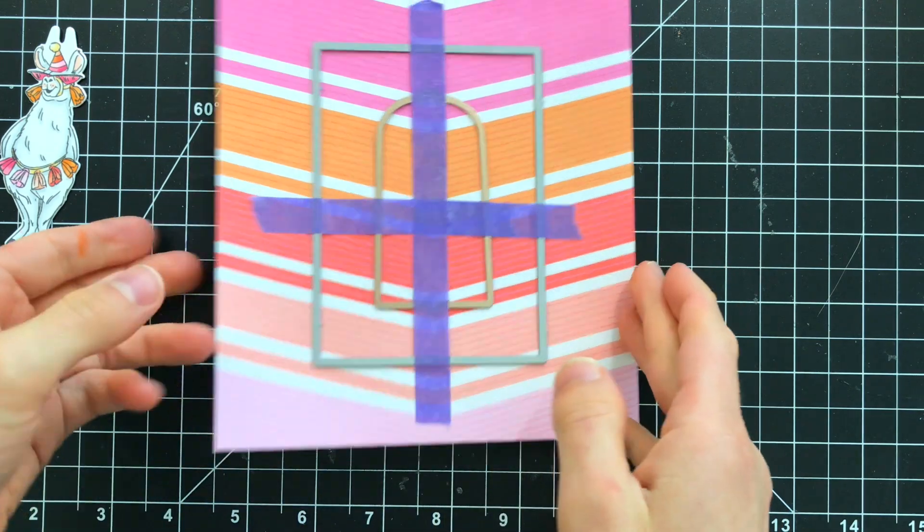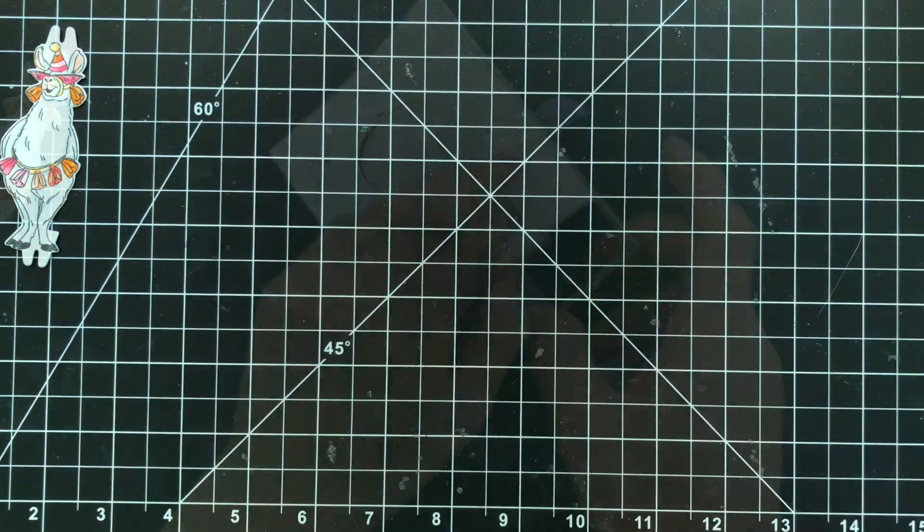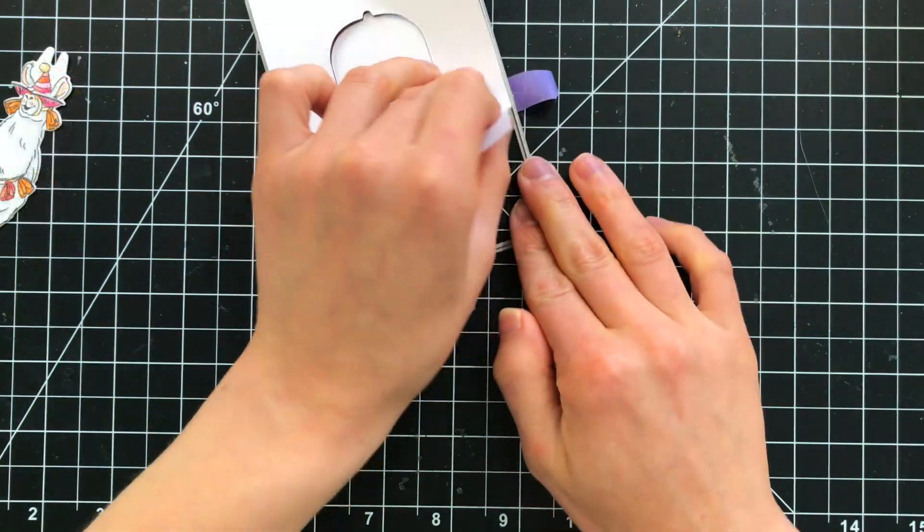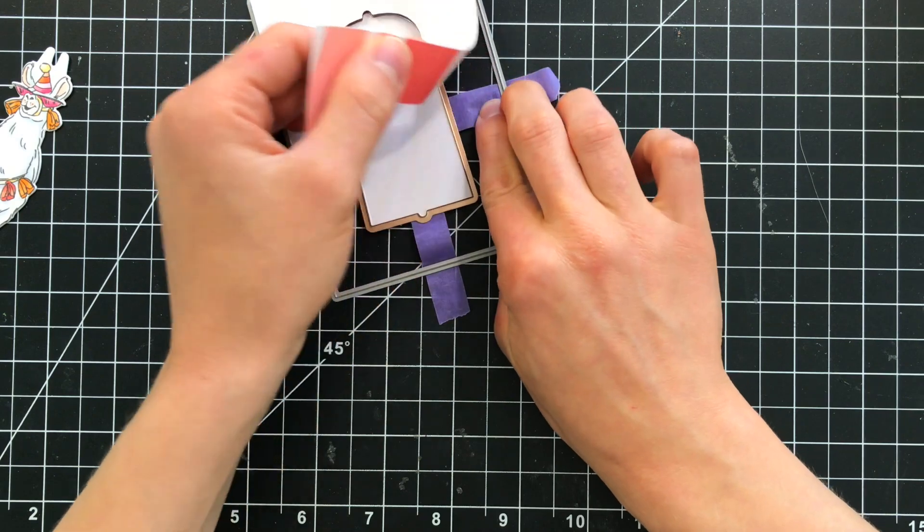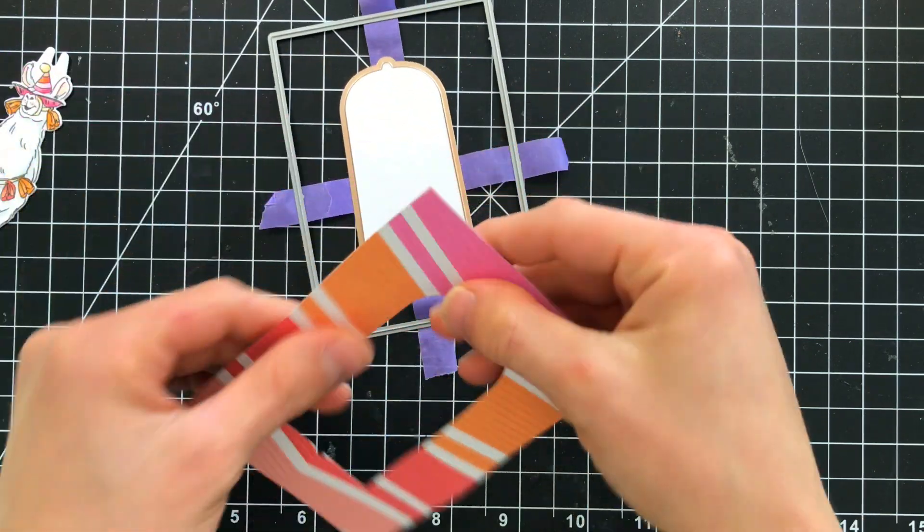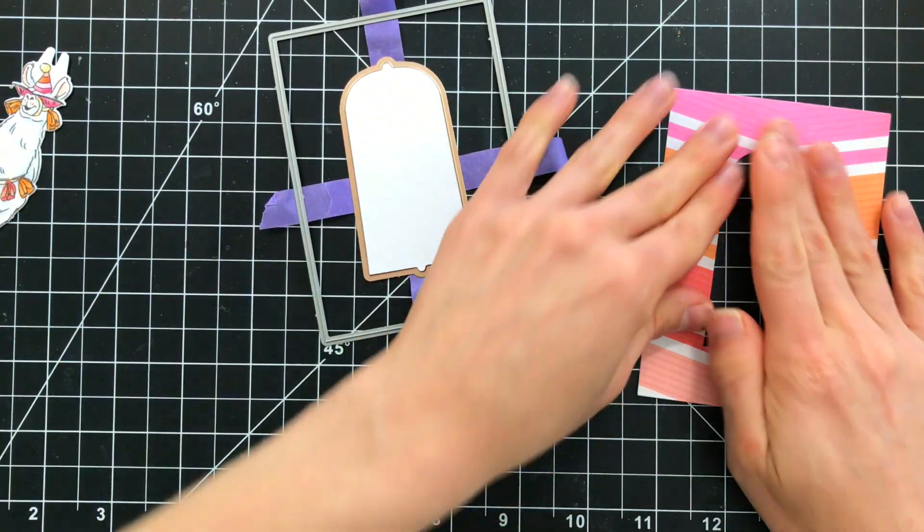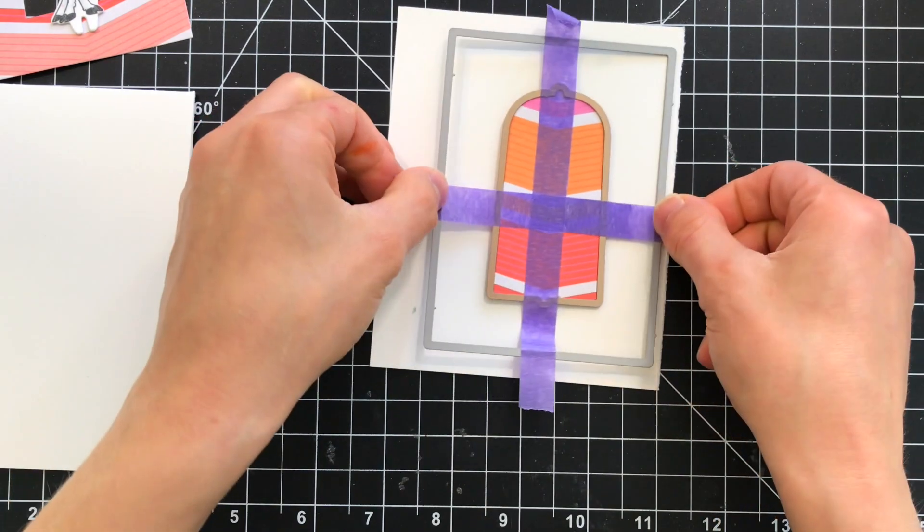Once from the pattern paper which I'm doing right now and then I'm also going to die cut it from white cardstock and that's because the pattern paper is slightly thinner so I need something to make it just a little bit sturdier.